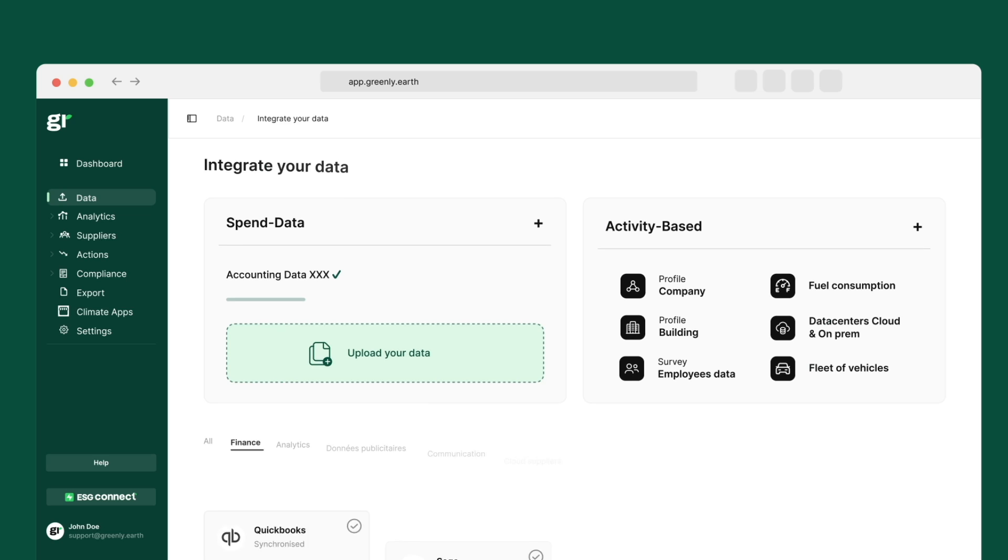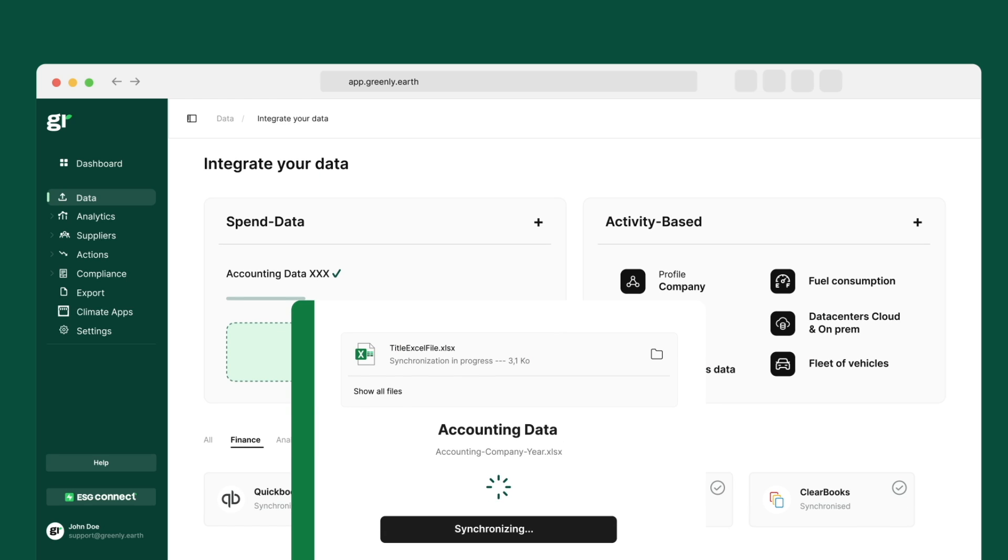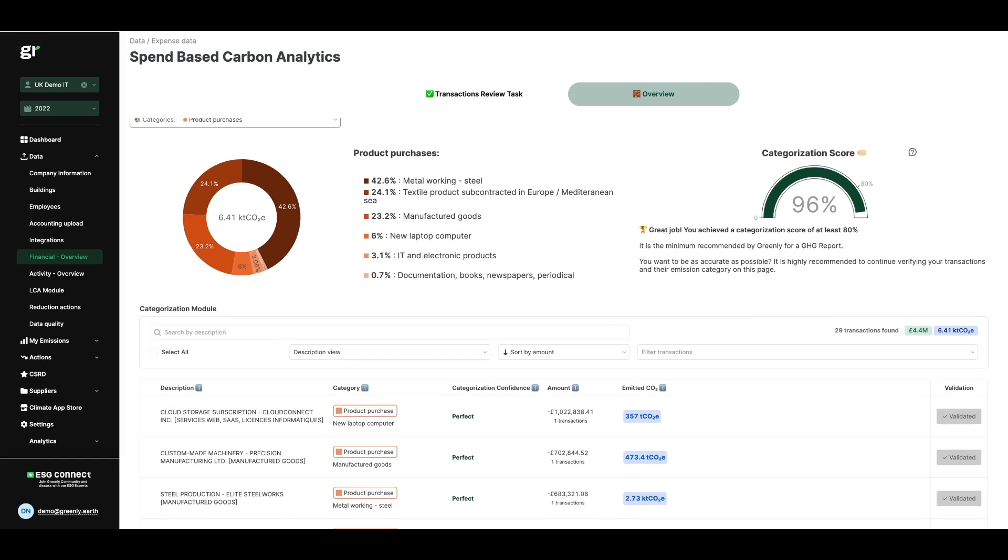This monetary analysis allows us to identify your most significant emission posts. Using this information, we will look to deep dive into a more granular physical level analysis. By starting with the monetary based approach, we ensure that we don't miss any areas of your emissions.